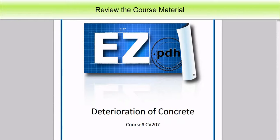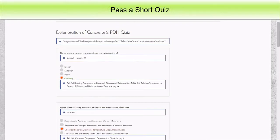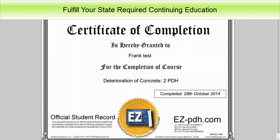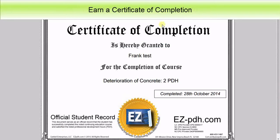Review the course material, pass a short quiz, fulfill your state required continuing education, and earn a certificate of completion.